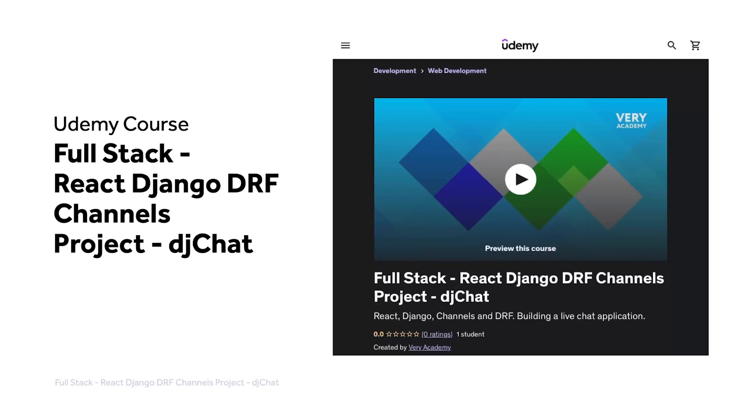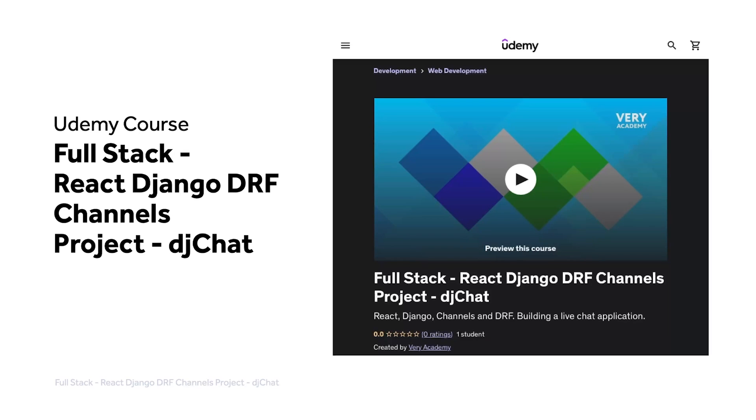This tutorial is part of our full stack React Django DRF channels project, DJ Chat. You can watch this tutorial and many more from our YouTube course playlist or the whole course, including access to additional resources from our Udemy course. The Udemy course link, which provides the best price for the course, is in the video description.